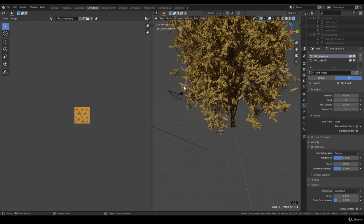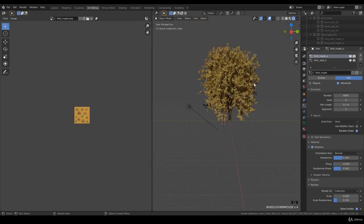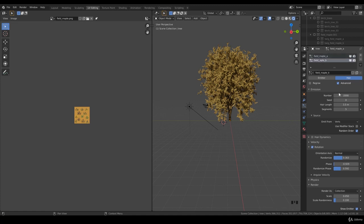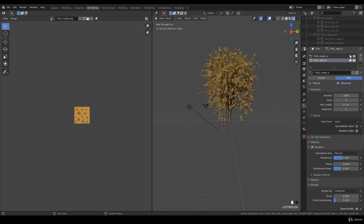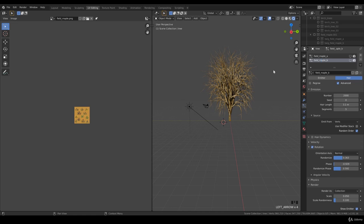Maybe the leaves are a little bit too big, so go for 3.1. There's a typo as well, 3.1. Let's just disable these so we have some performance, and we can enable it again.